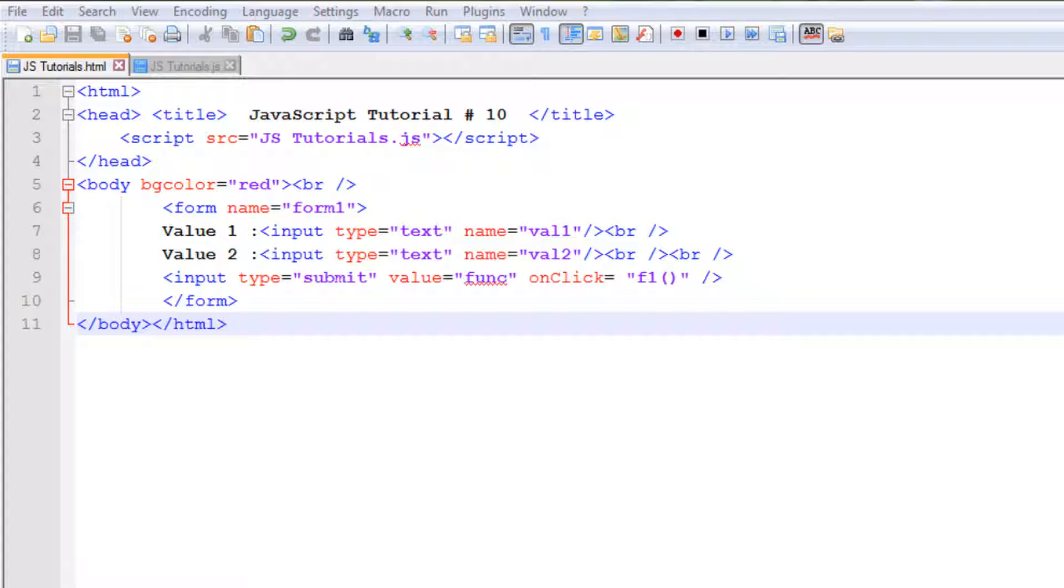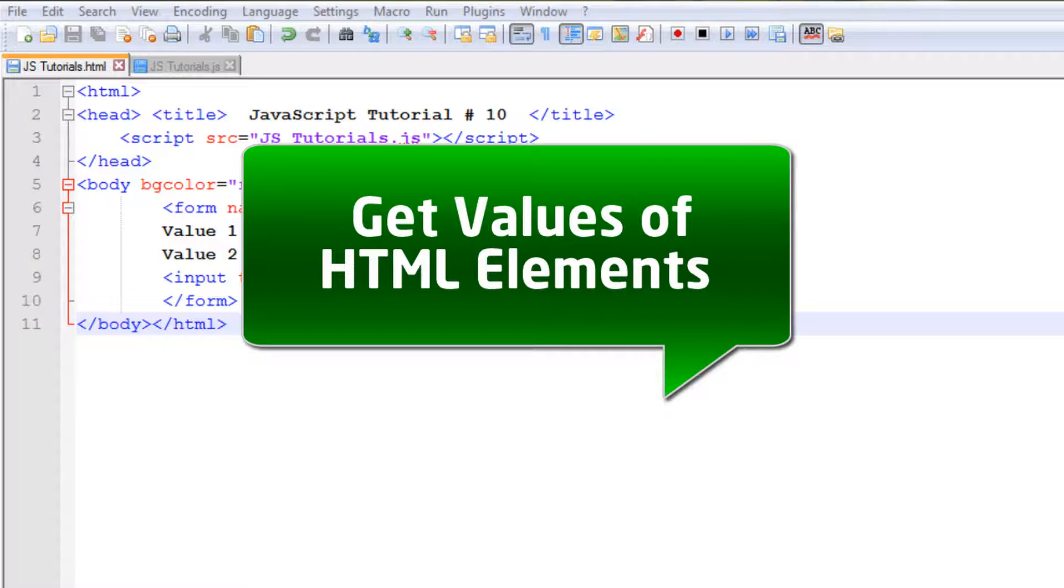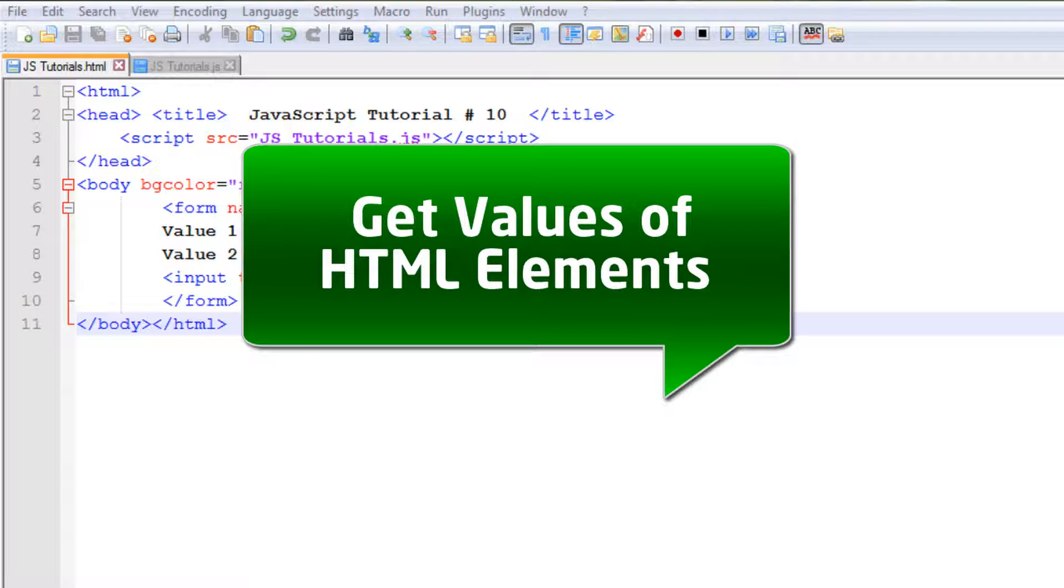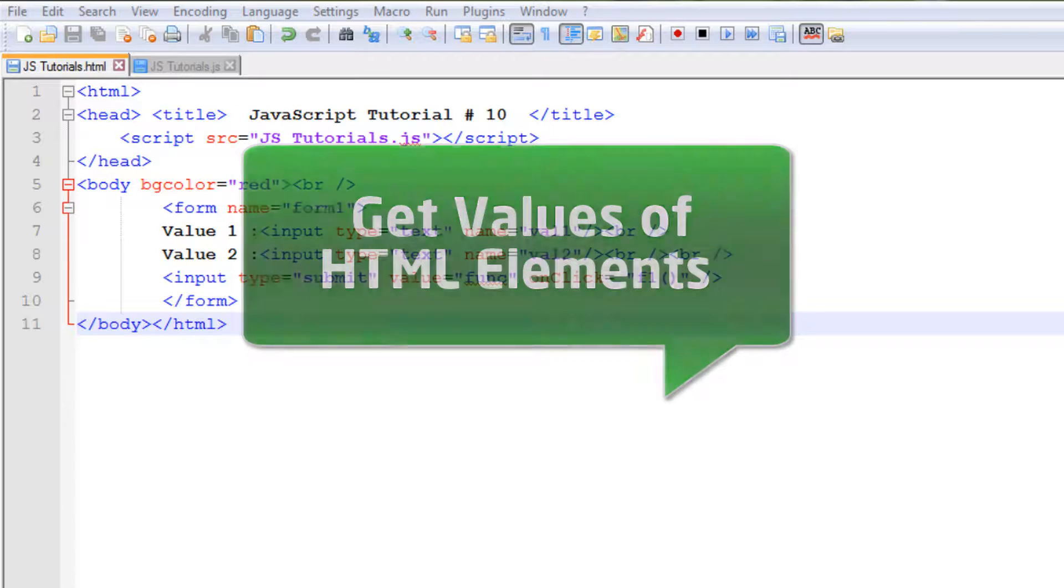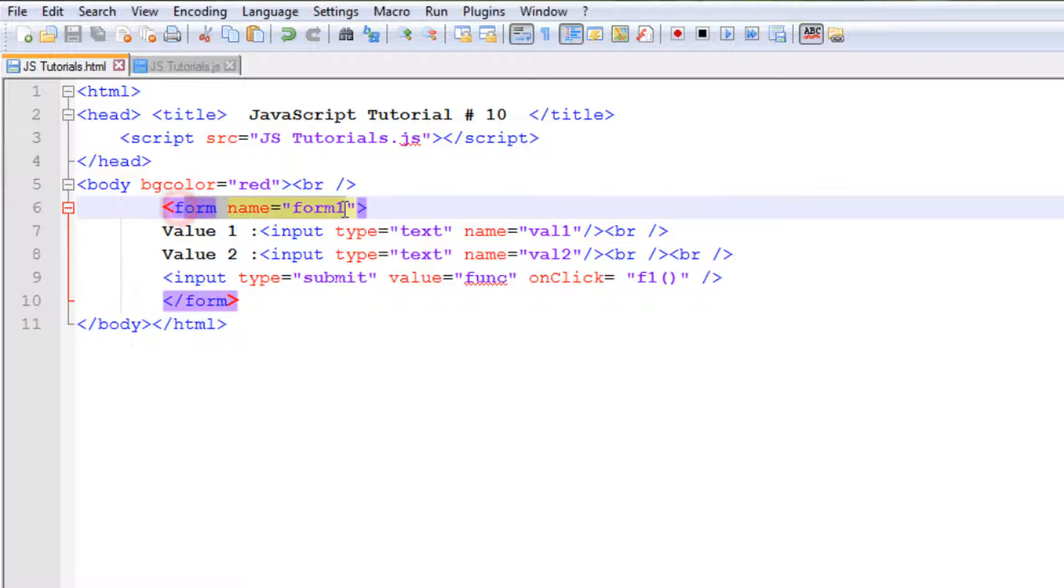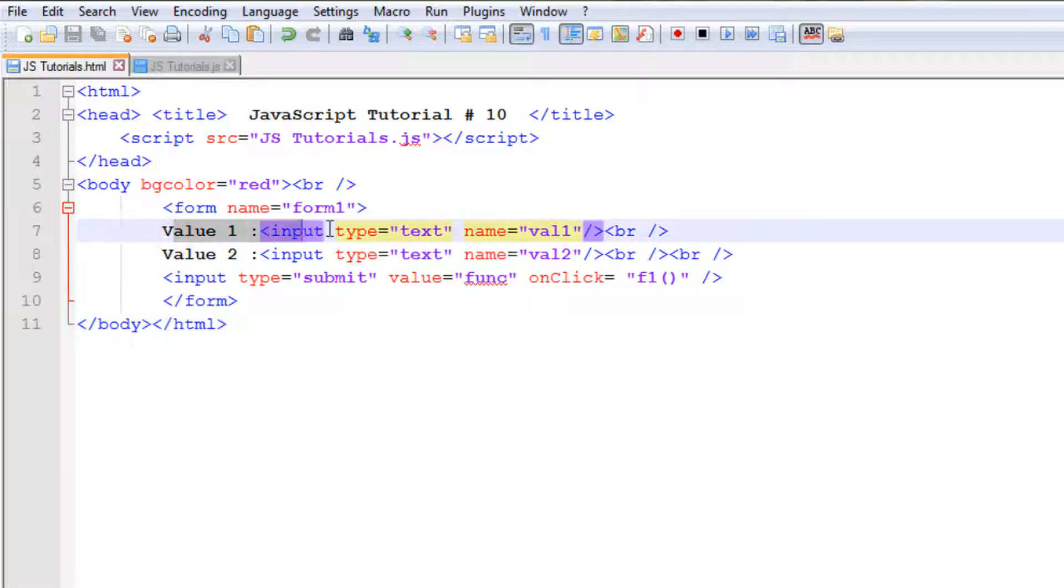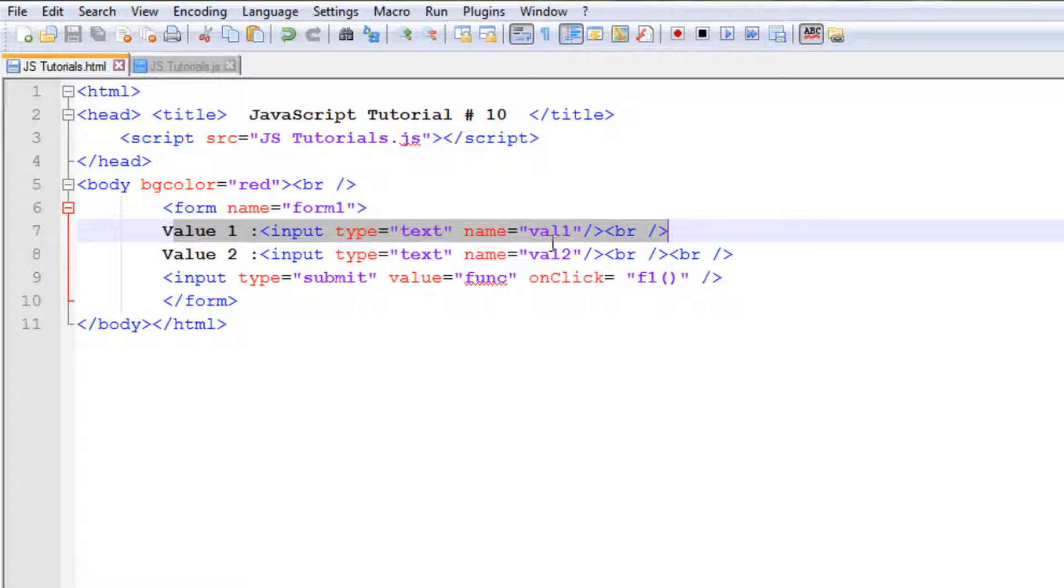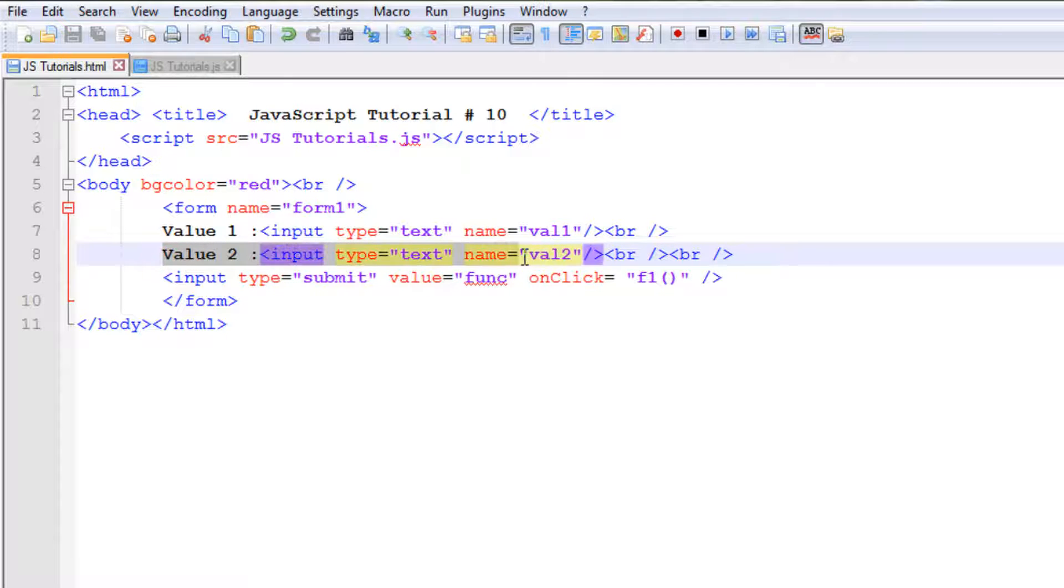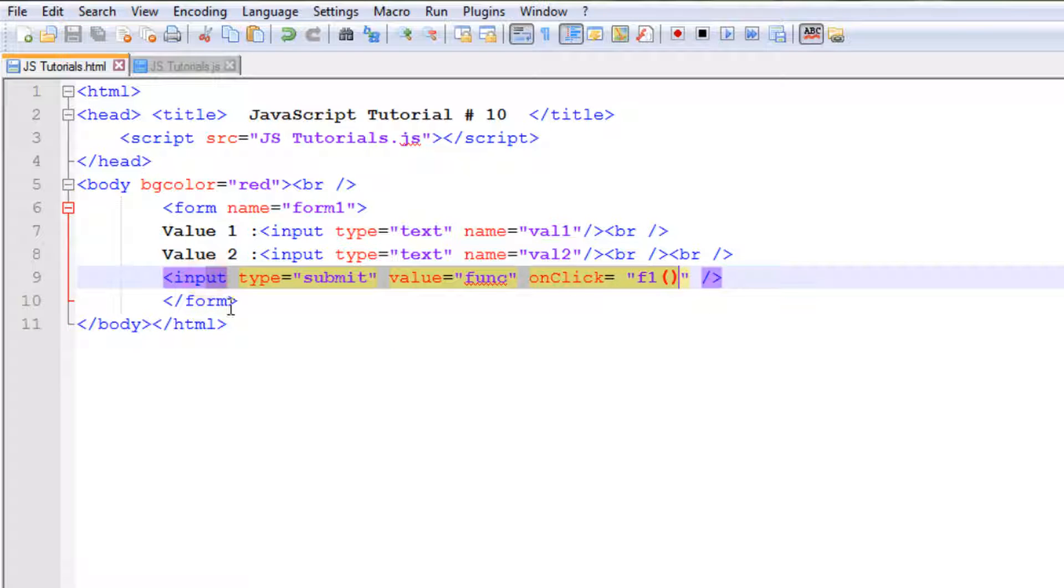Okay guys, we are back with our 10th JavaScript tutorial. In this tutorial we are going to learn how we can get the values from HTML elements. In this case I have a form, form one. There are two input fields: one is value one with a name val1, and there is value two with a name val2, and there is a submit button in the form.